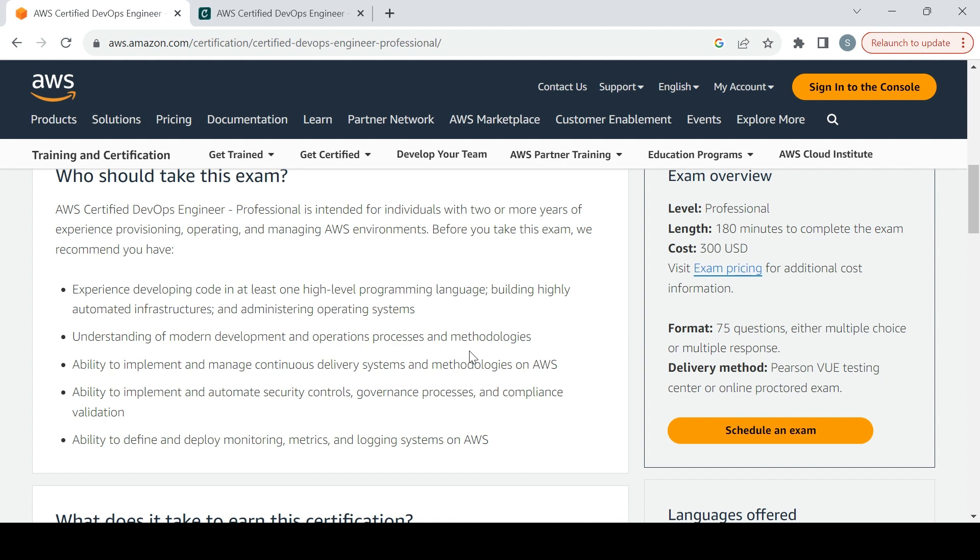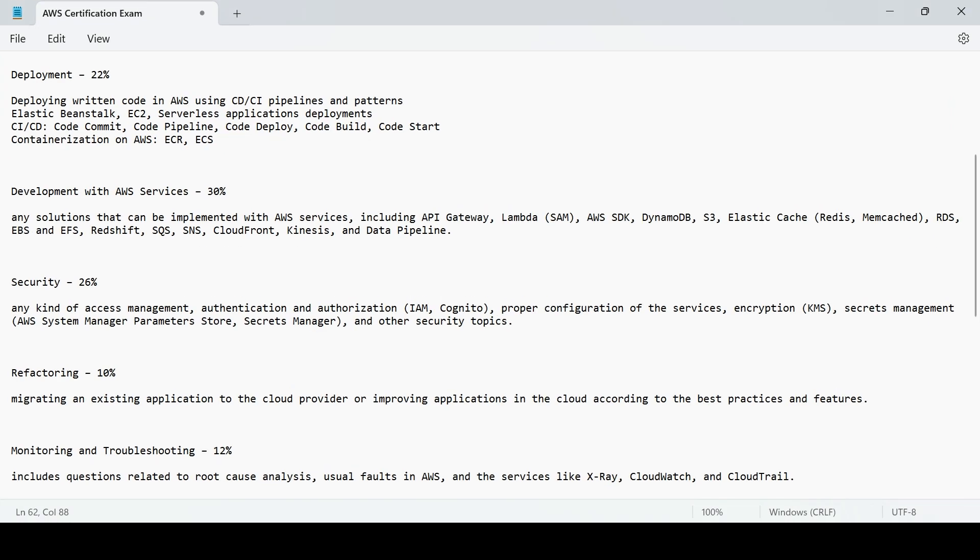We already have the video for the associate exam wherein we covered a few things like what it contains when you try to prepare for AWS Developer Associate exam. This is what we covered.